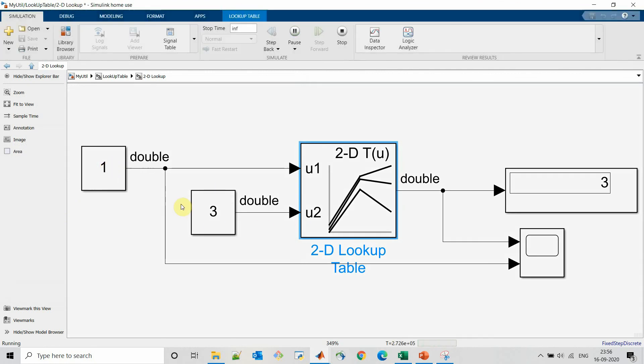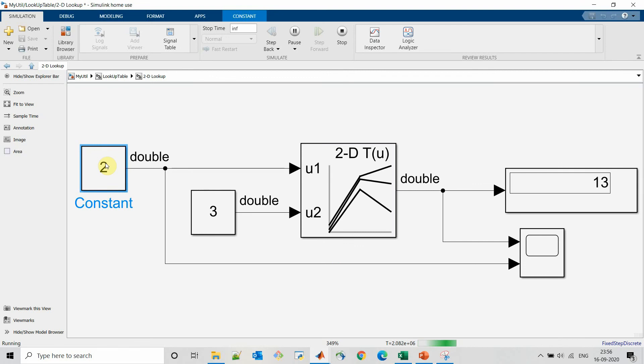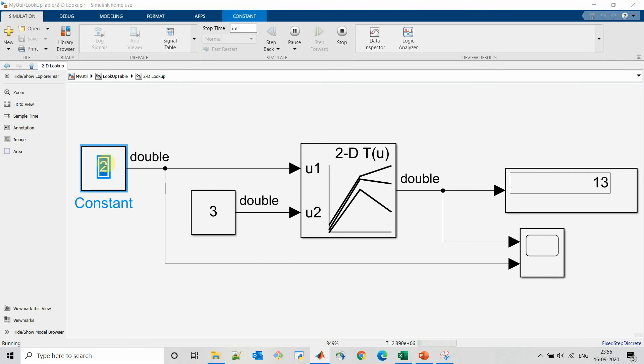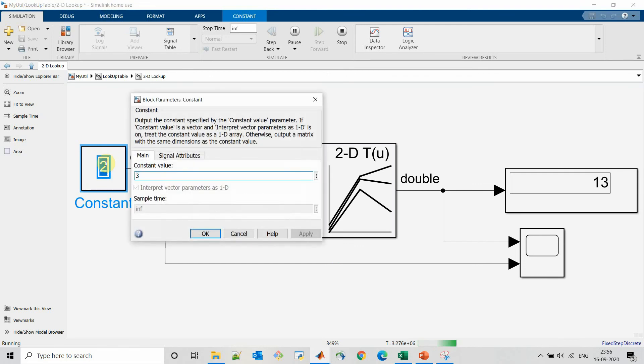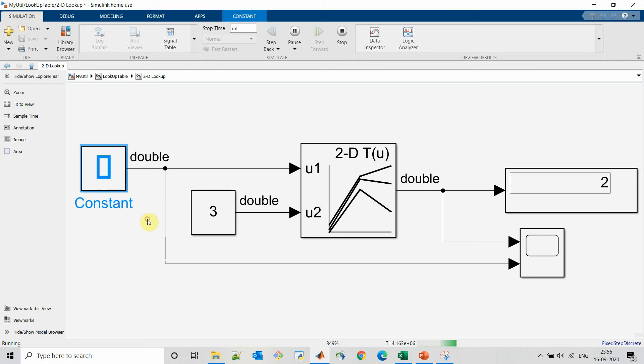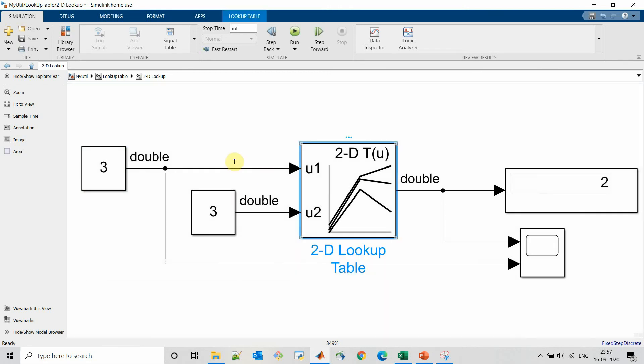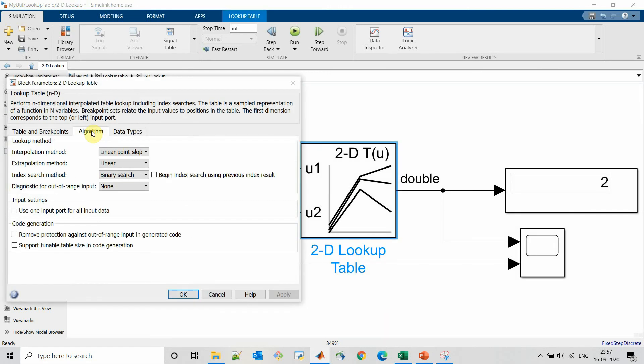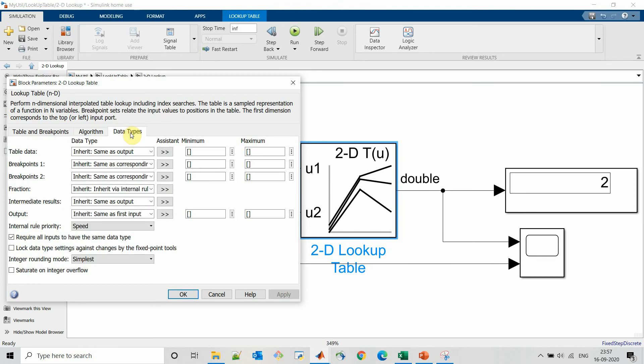For 1,3 output is 3. For 2,3 output is 13. For 3,3 output is 23. All other settings for nD lookup table are similar to what we have seen for 1 dimensional lookup table.